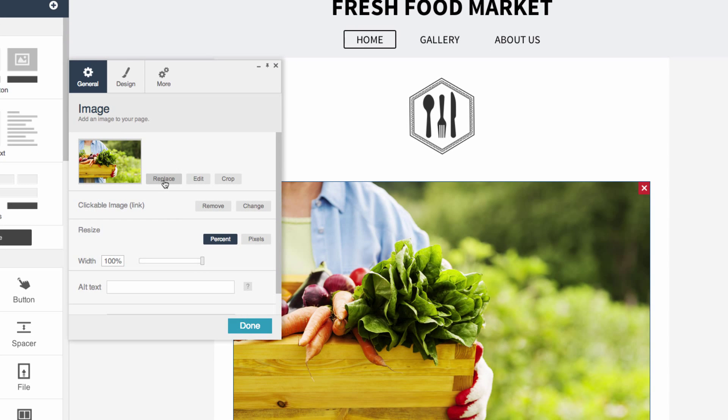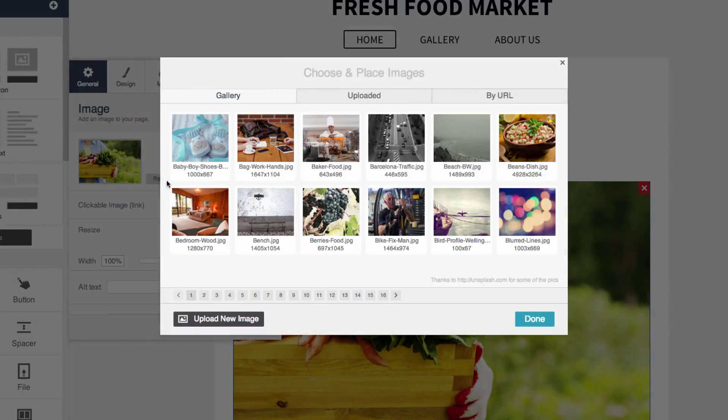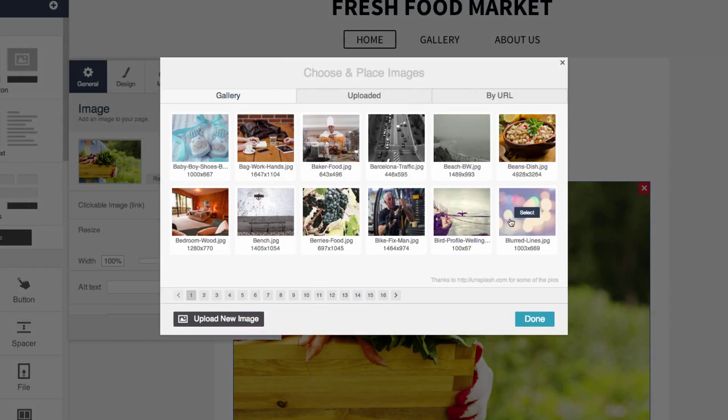Click Replace to open images from your site, Facebook page, stock photo gallery, or upload a new image.